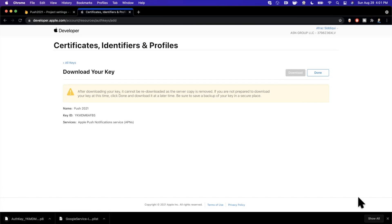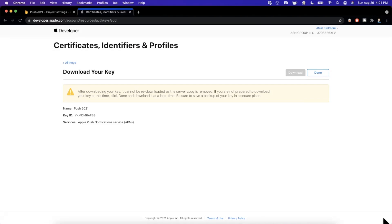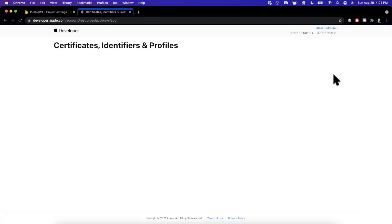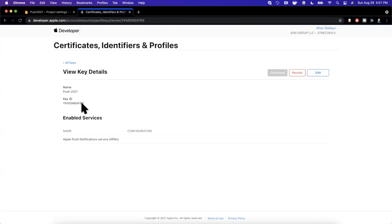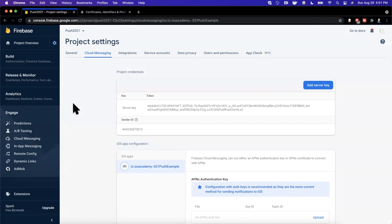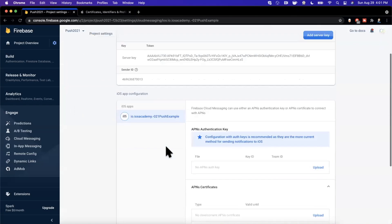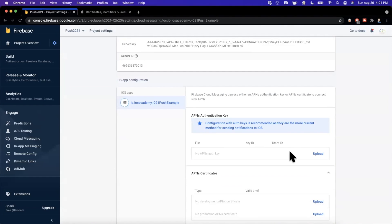Hit continue one more time and it's going to give you an option to download your key. It also gives you a warning that you can only download it once, so do not lose this key. Pretty important to keep a backup of it. And then we're going to hit done and we should be good to go. We've got a key here. Now you might have already guessed this, we now need to tell Firebase about this key.